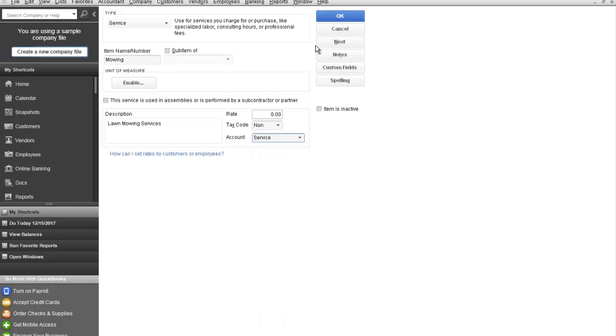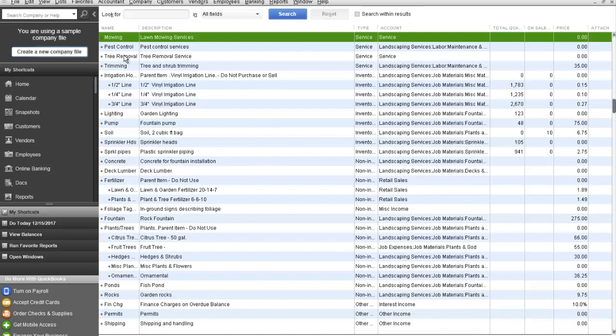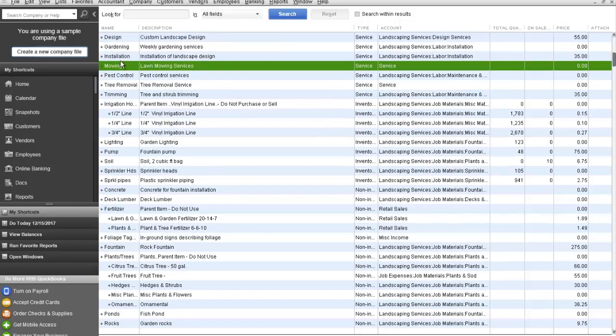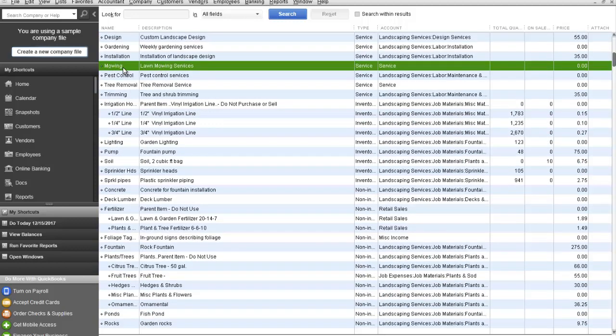Once you've set it up, click OK and you will see now that we have another, in addition to tree removal, we have another service for mowing.